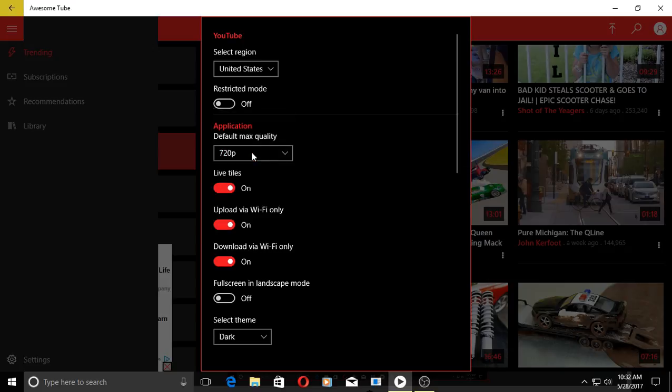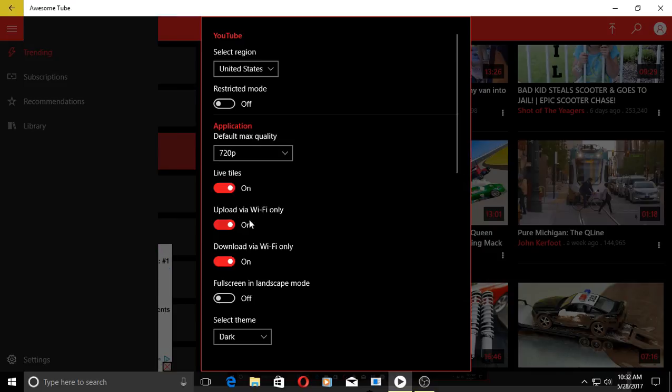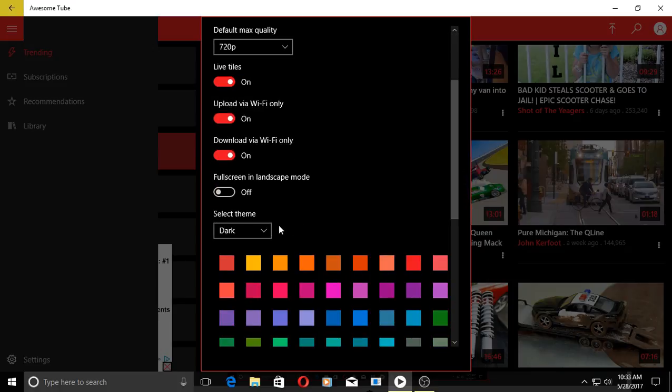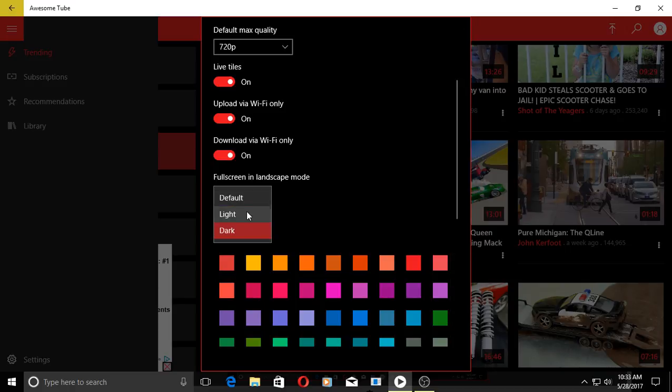Well, we have the options to turn on or off live tiles, upload via Wi-Fi, download via Wi-Fi, fullscreen. A couple of themes here - I think it's just one, two, three - yeah, default, light, dark. Bunch of color options here, information, and some other awesome apps.